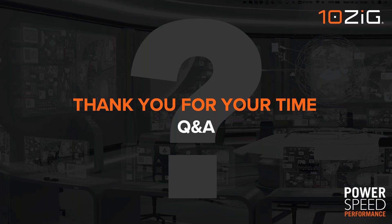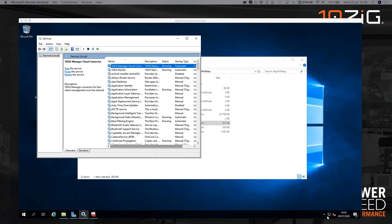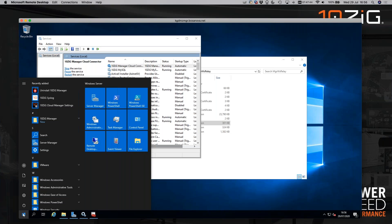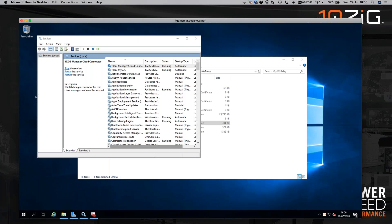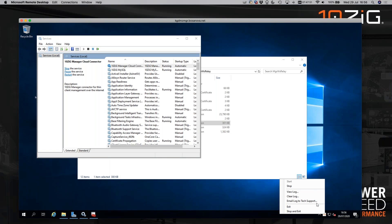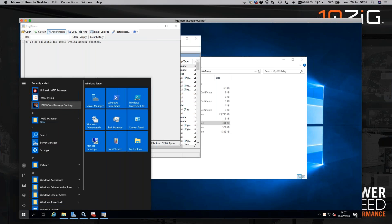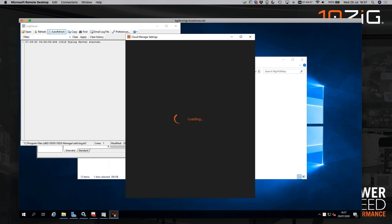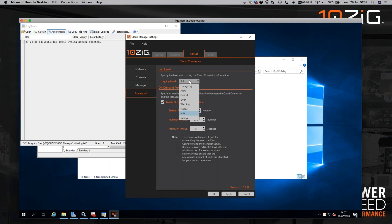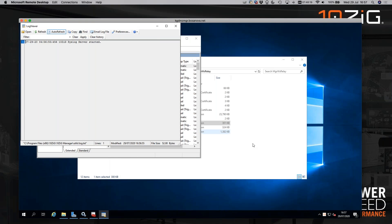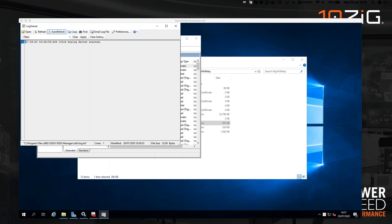Where are the debug logs held? The debug logs are generally available through the syslog viewer. By default they're in 'info' mode, but you can set them to verbose by going to the Cloud Manager settings and setting it to debug on both the Cloud Connector and the Manager server. That does require a stop and start of the services. The debug logs give information on whether the Cloud Connector is connected, WebSocket requests, and so on.